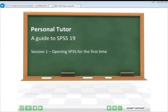Welcome to the Personal Tutor Series Guide to SPSS 19. The Personal Tutor Series aims to provide independent learning materials for students who wish to develop key academic skills in their own time. These presentations are designed to be played whenever the student needs them and as often as they like. This particular series is going to focus on helping you master SPSS software — that's the Statistical Package for the Social Sciences.